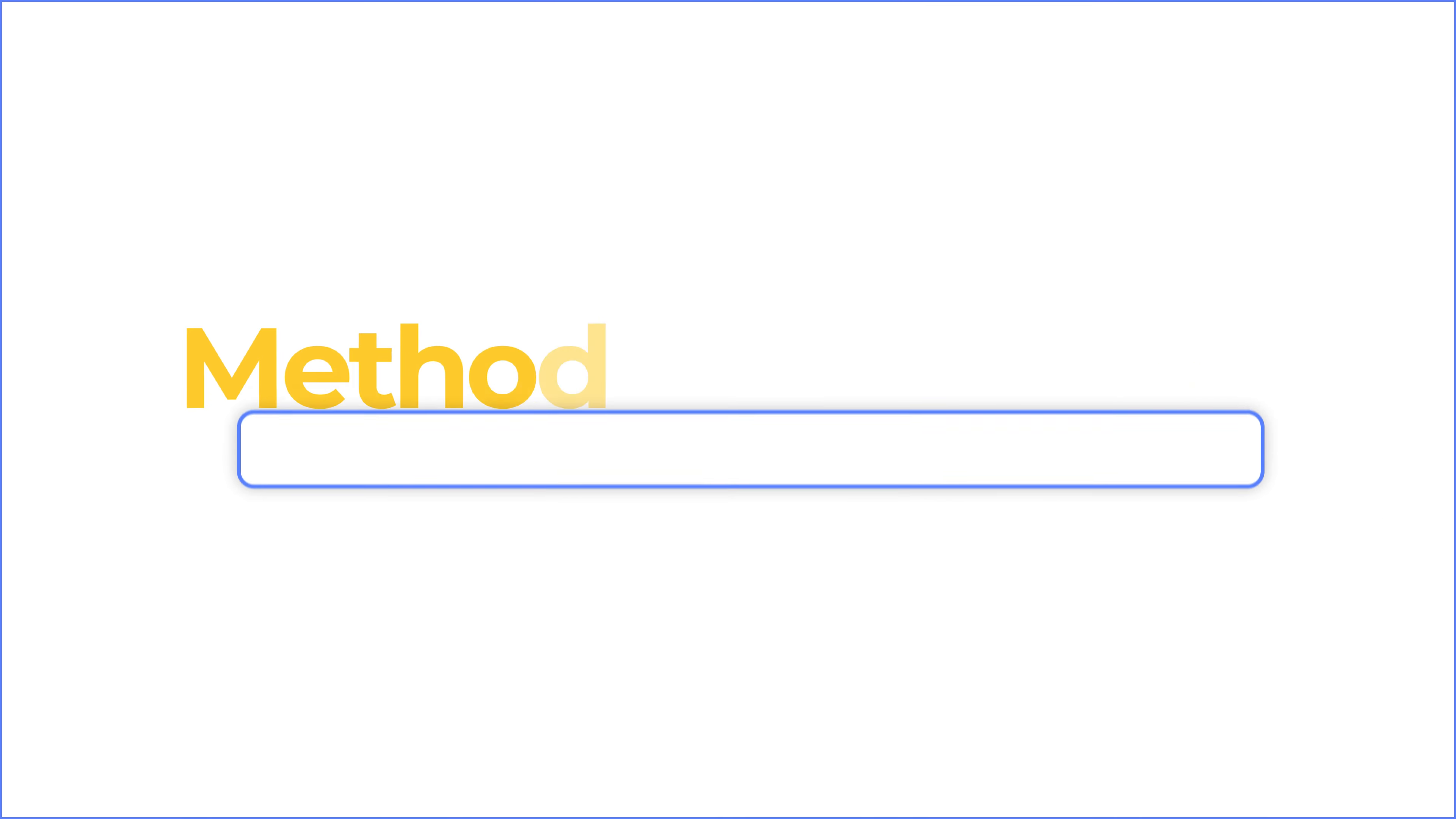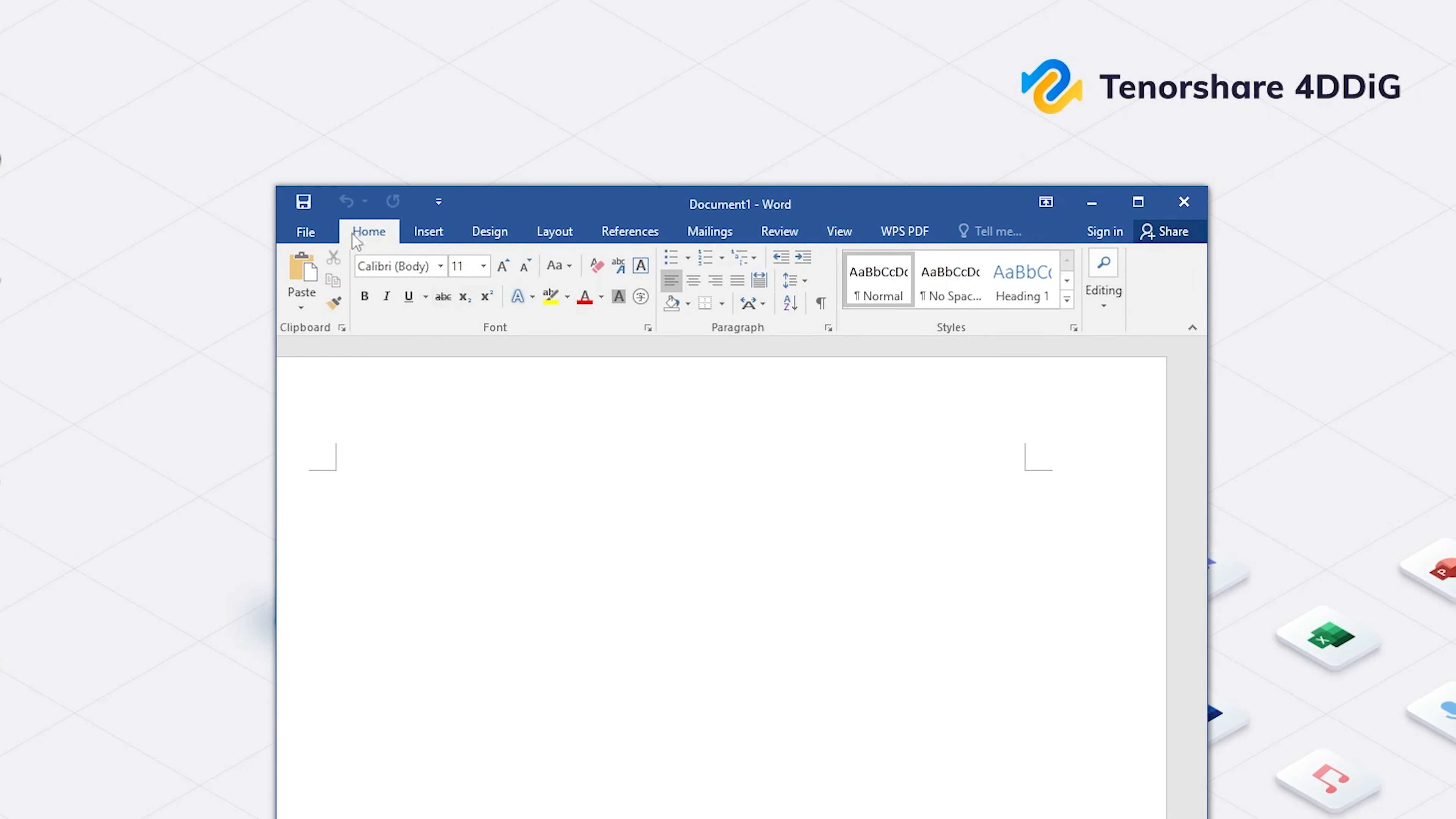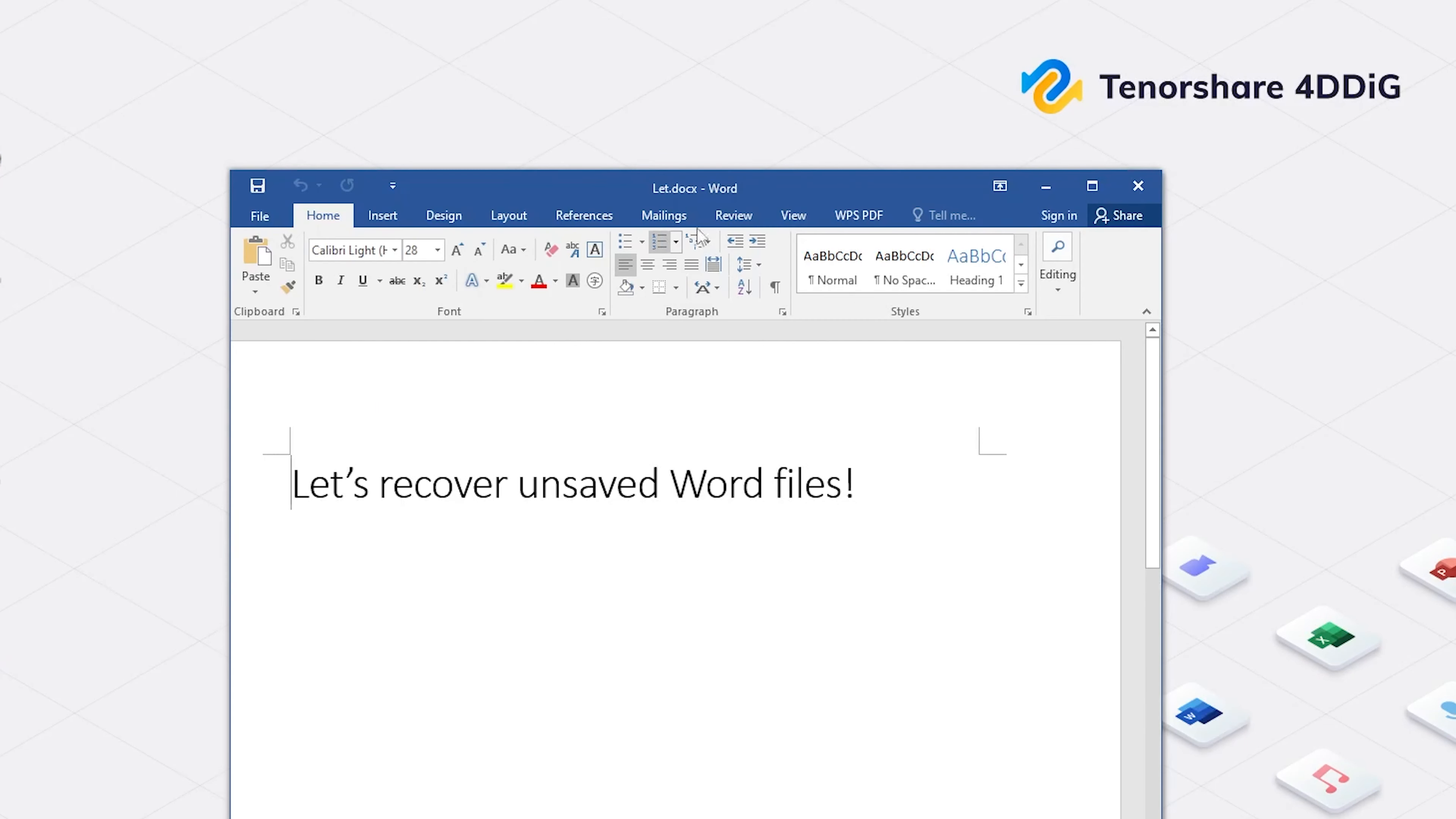Method 3: Recover unsaved document by Browse Recent Unsaved Files. First, open Word and create a new blank document. Then go to File on the top menu and click Info. You will see Manage Document. Click it. On the drop-down list, click Recover Unsaved Documents. Then it will pop up the window showing all recent unsaved Word files.